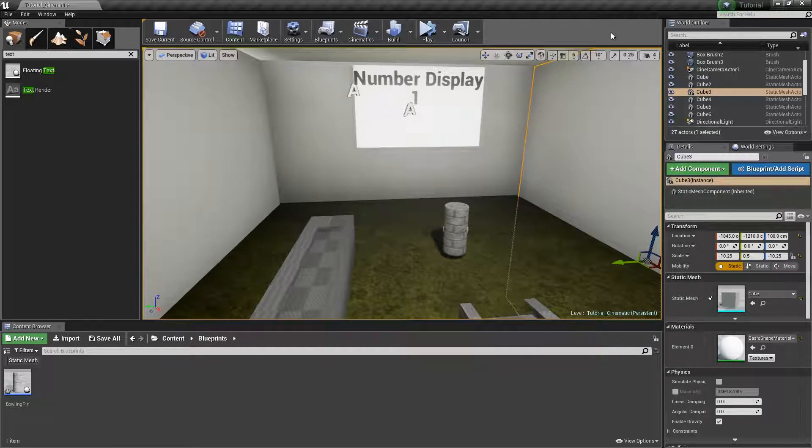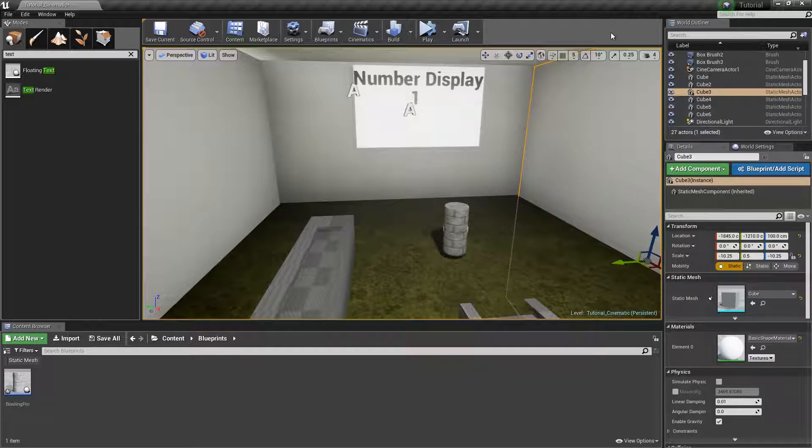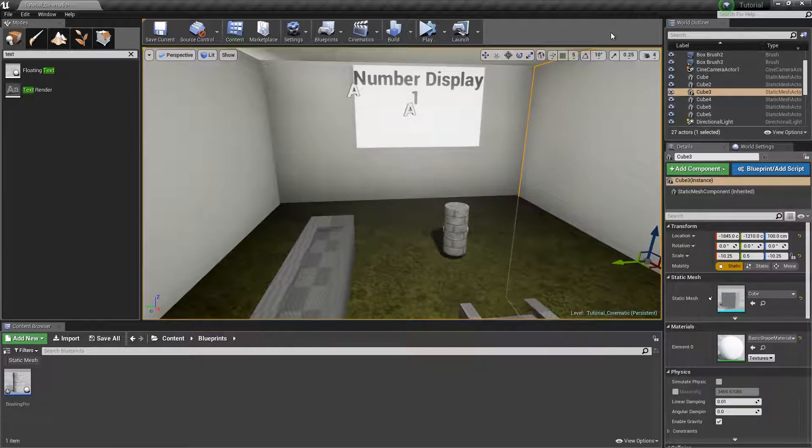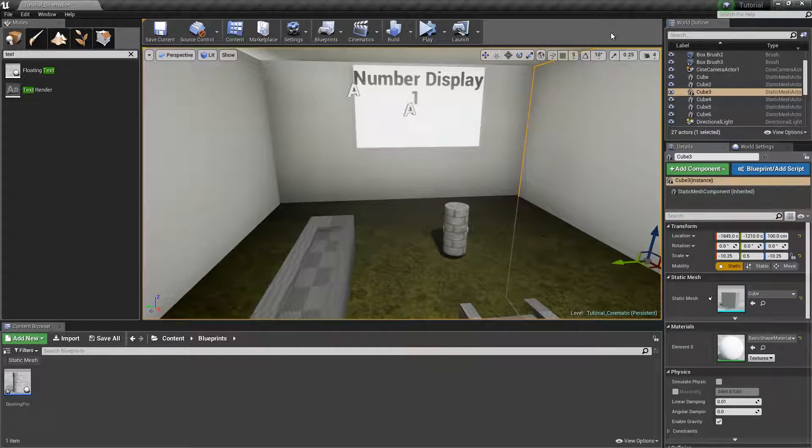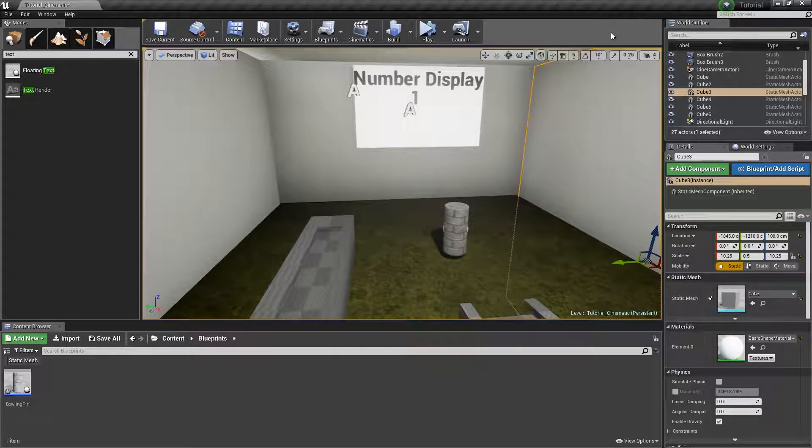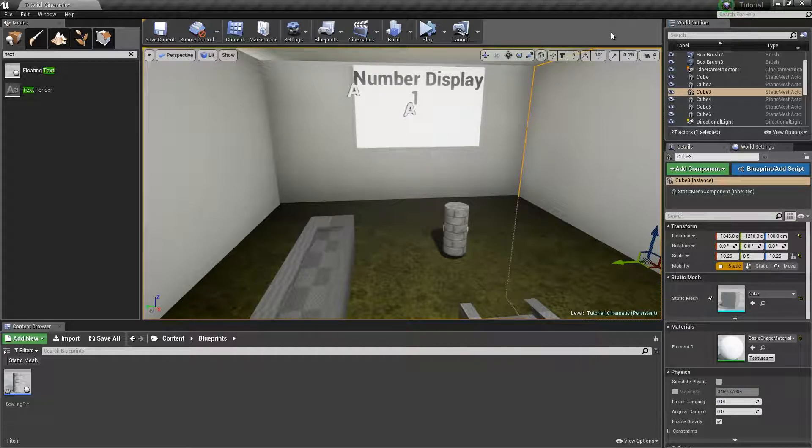This one is answering a question a couple people had about how to make it so that you can change the text using blueprints instead of having the text be defined as whatever you set it before you play the game.